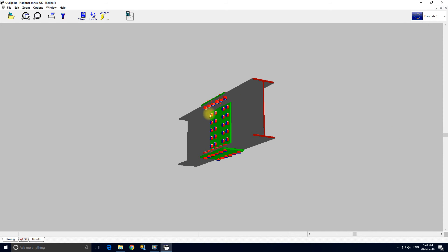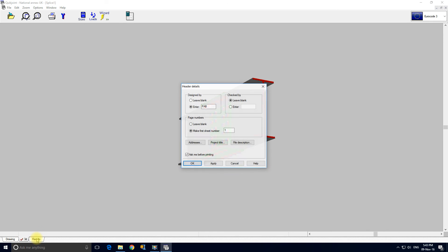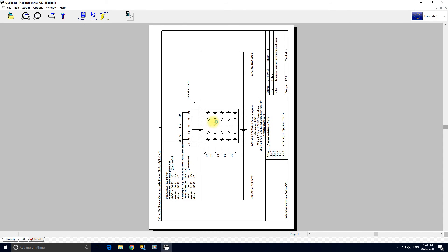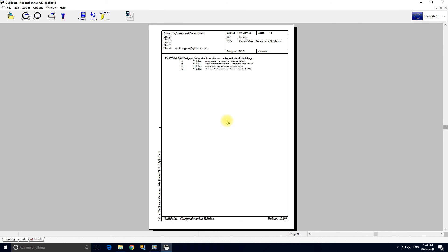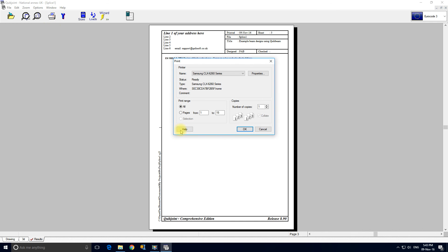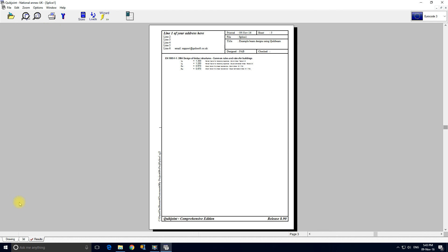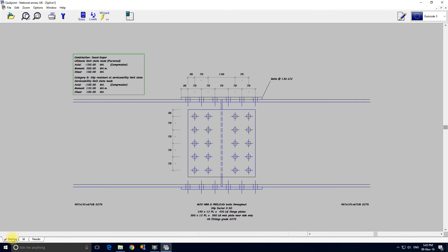So we can look at the bolt clashes and what have you, which there aren't any of course. And we can view the results, and this is the formal results for the connection which we can page down.